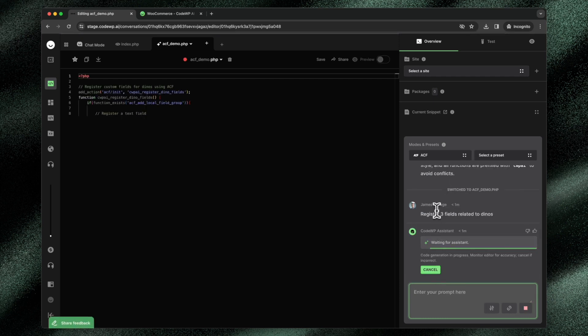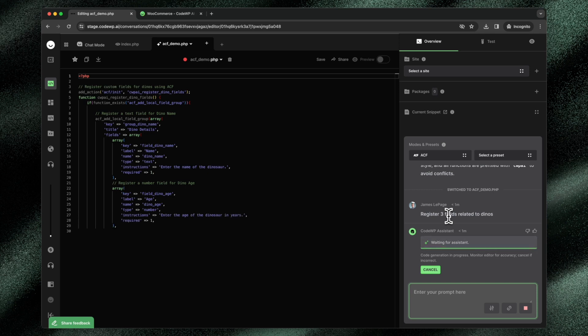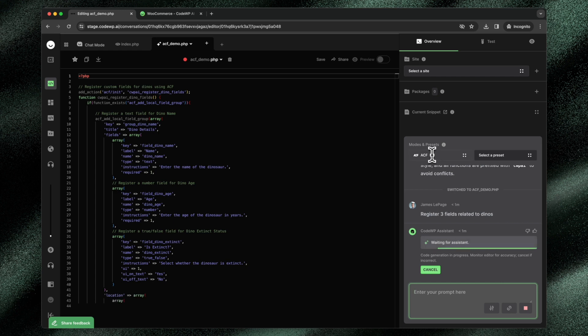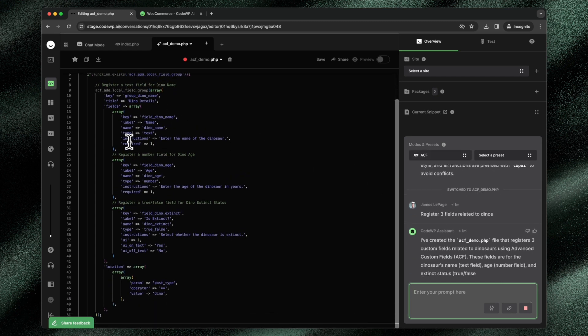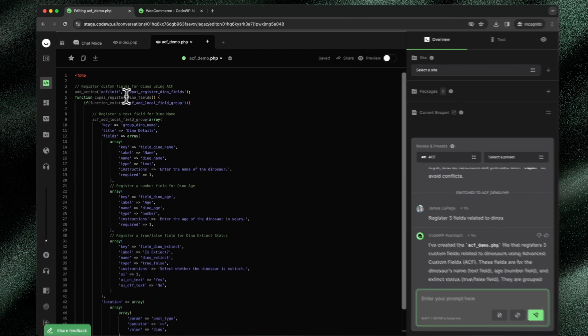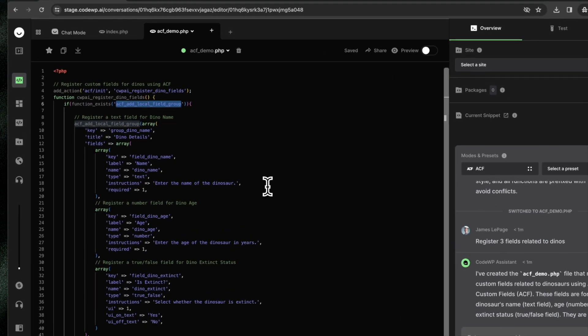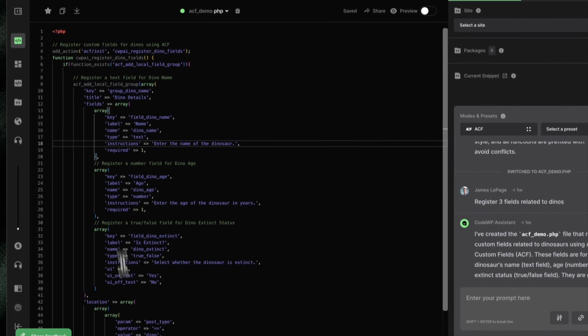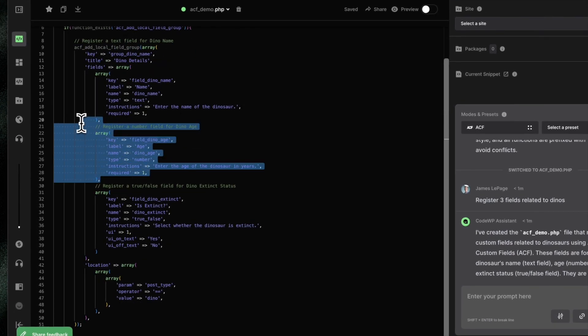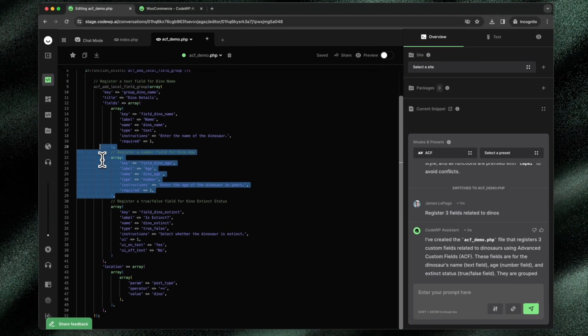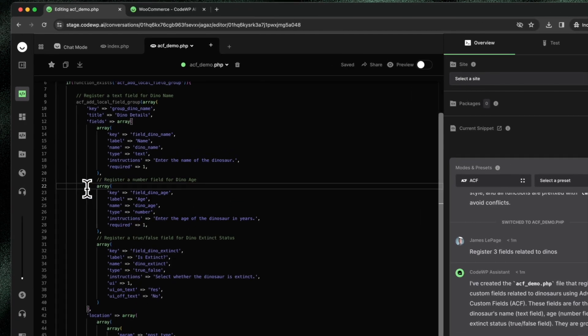You'll note that I did not specify create three ACF fields in PHP that are related to dinosaur custom post type and information. All I did was say register three fields related to dinos within that ACF mode. What this mode does is it tailors the code output to be specific to ACF. It uses the proper ACF add local field group action. It structures everything as it should be and creates the ACF keys or fields according to the documentation and best practices for the ACF plugin.